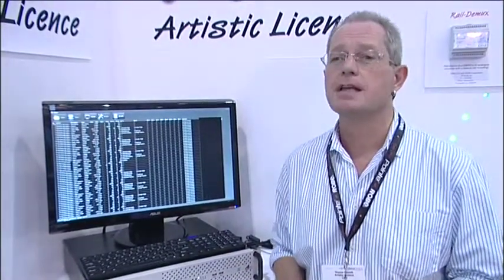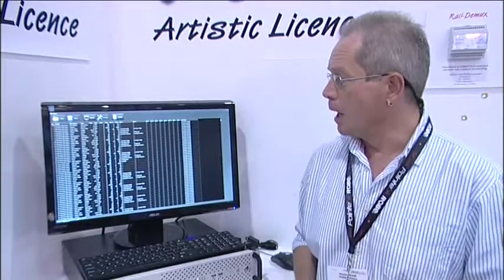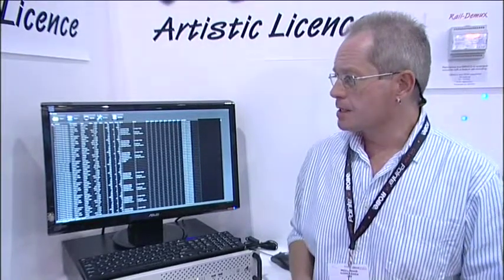E-Sense is the third product that Artistic License has entered for the innovation award this year. E-Sense is all about RDM, Remote Device Management, and harvesting data.